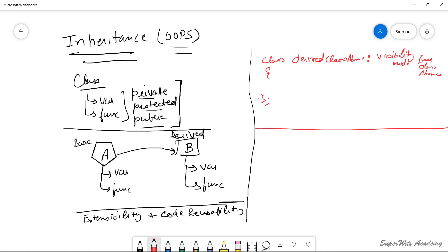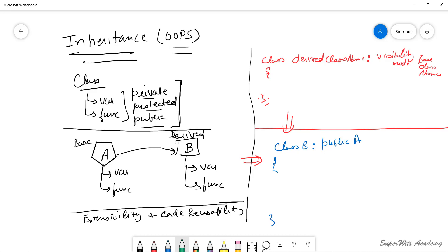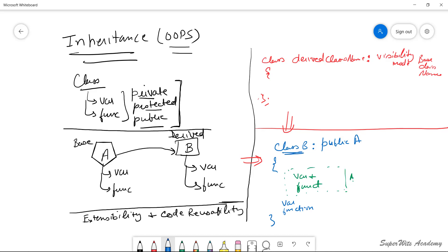Converting the syntax to our example, it is: class B colon, and since I want to include all the member variables and functions from class A with full privilege, I use public visibility mode — so public A. In this case, all the variables and member functions of class A that are defined as public or protected will be available in class B, and class B may also have additional variables and functions with their own access modifiers.